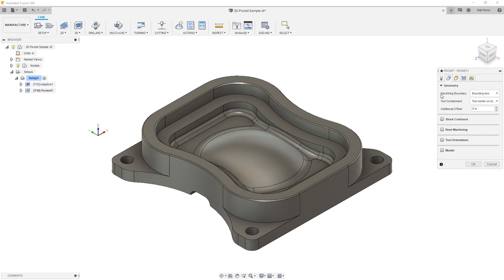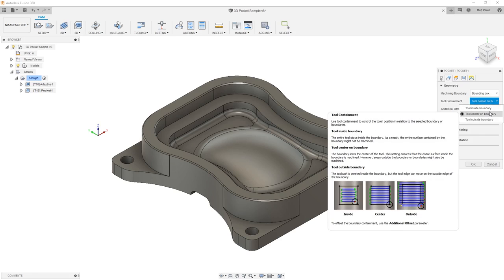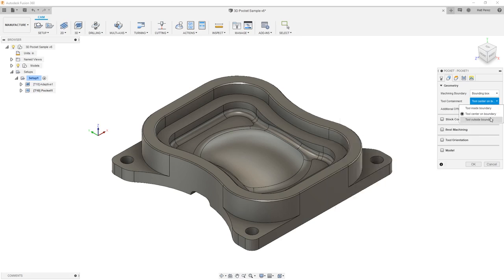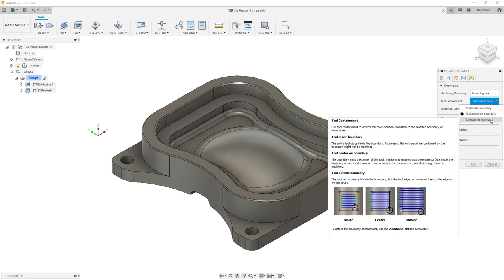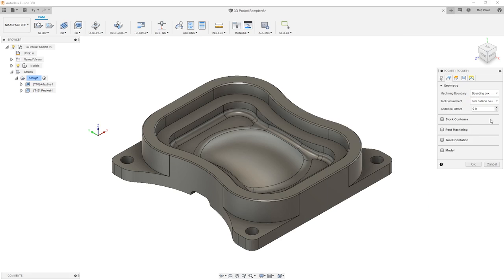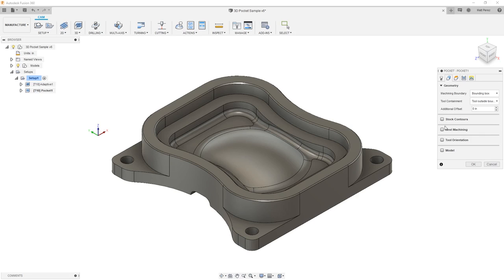First in the geometry section, the tool containment, we can start with the tool inside the boundary, outside the boundary, or on center. We're going to select outside which will allow it to plunge outside of our stock and enter using the external contour operations. We're not going to use rest machining because we want to explore this as if we're coming in with raw stock.